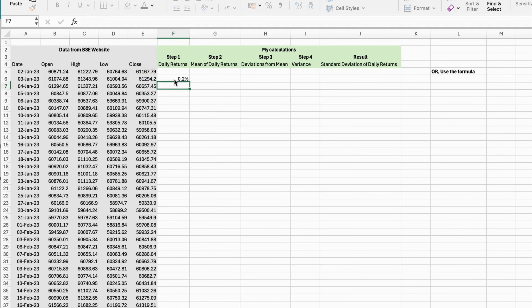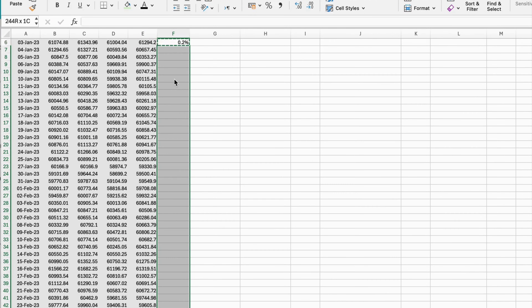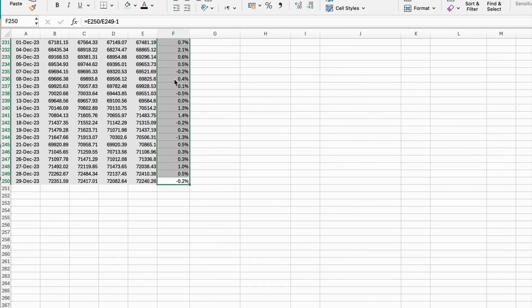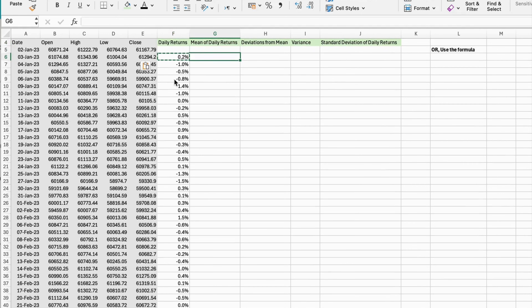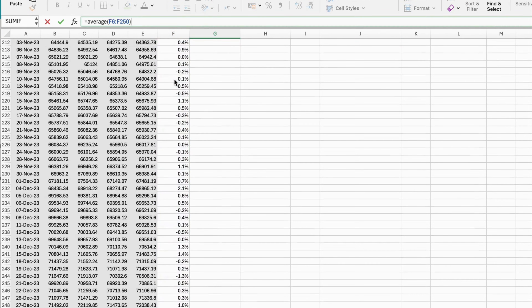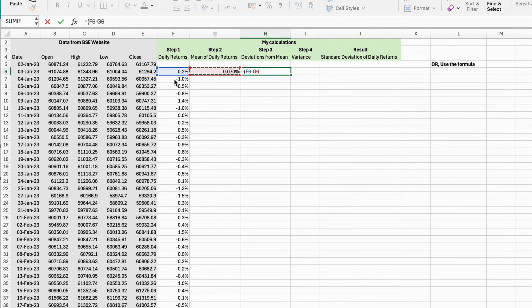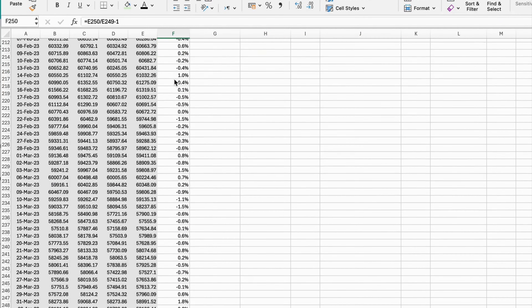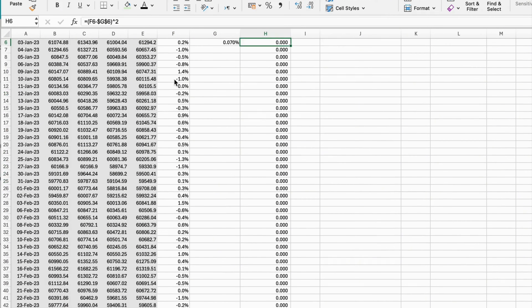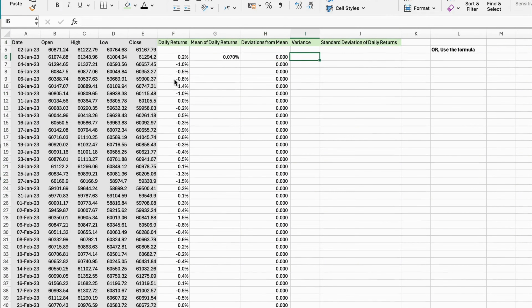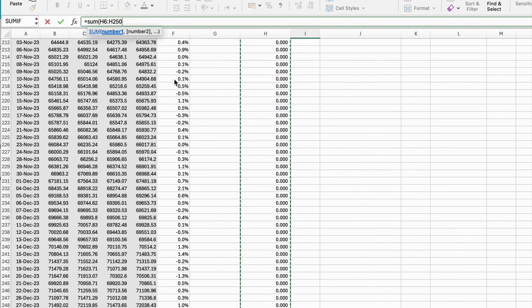We calculate daily returns from this daily closing price. Then we calculate the arithmetic mean, then we calculate the deviations, and then using this formula, we calculate the standard deviation of the daily returns.